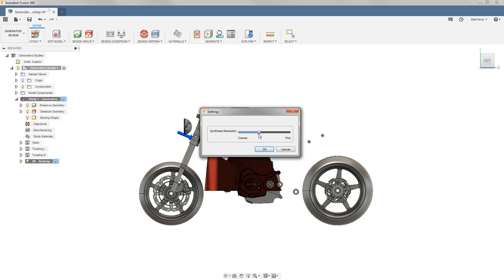In here we have a synthesis resolution slider. We're going to set this a little bit closer to fine.